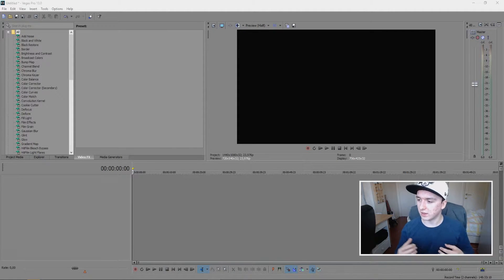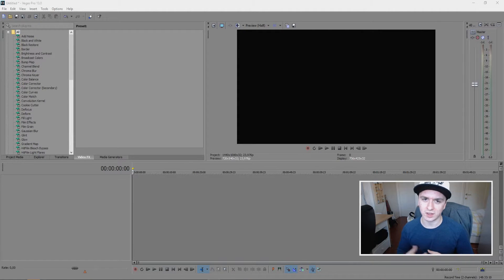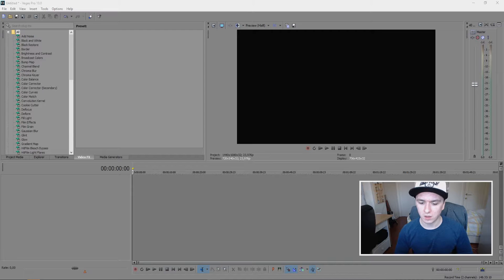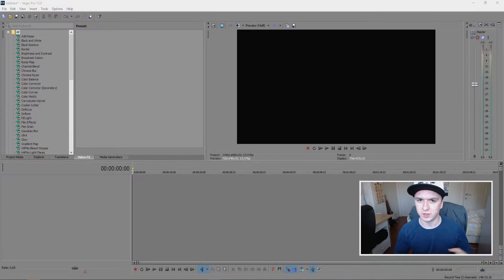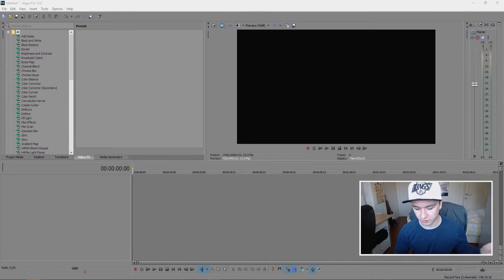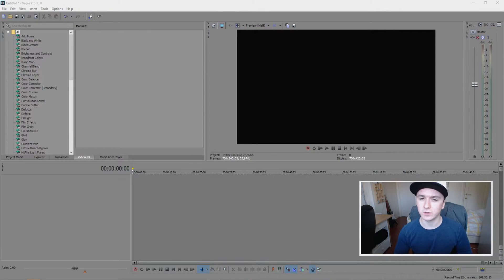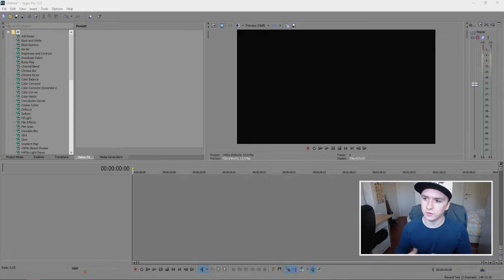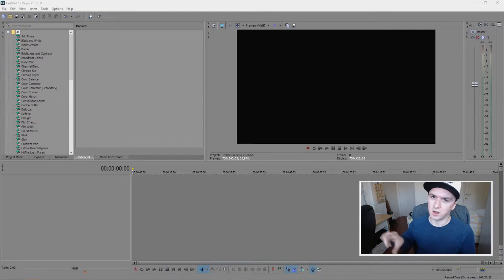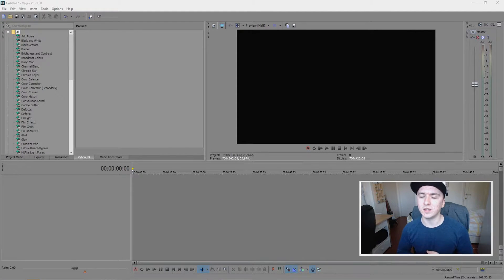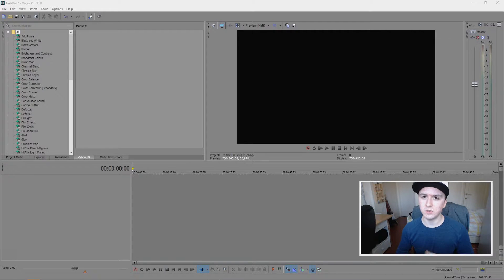I'm going to show you how to make an end card in Sony Vegas. I made a tutorial on how to make an outro, but that was just putting music underneath it. This end card tutorial will show you how to put two videos in the boxes on the end card. So without further ado, let's jump right into it.